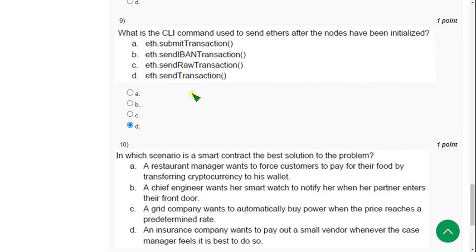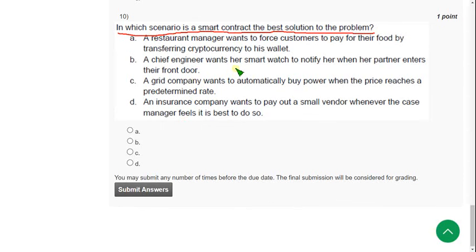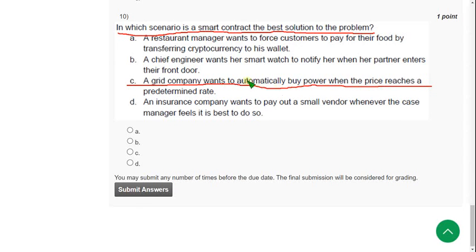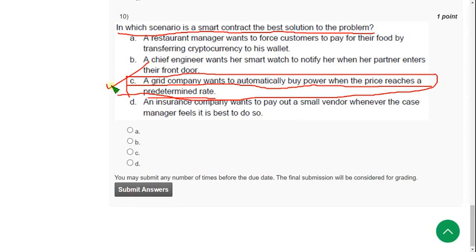Tenth and final question: In which scenario is a smart contract the best solution for the problem? The correct answer is option C — a grid company wants to automatically buy power when the price reaches a predetermined rate. Mark option C.